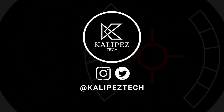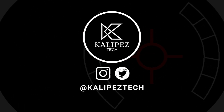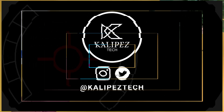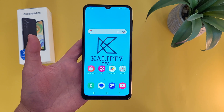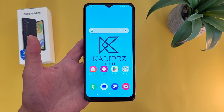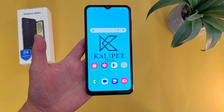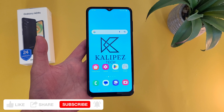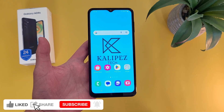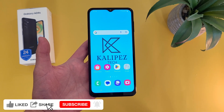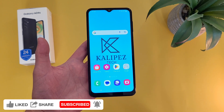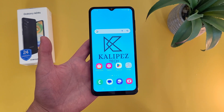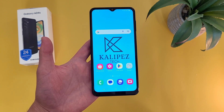What's going on everybody, Kalipiz Tech here coming back at you with another video. In this video, I'm going to be giving you some beginner tips and tricks for the Samsung Galaxy A04s to help you get more comfortable using it. Now if you want to learn more about this phone, definitely check out the description, where we'll be linking to several other videos about it, as well as some information about pricing, availability, and some of my favorite smartphone accessories. But with that being said, let's get right into it.